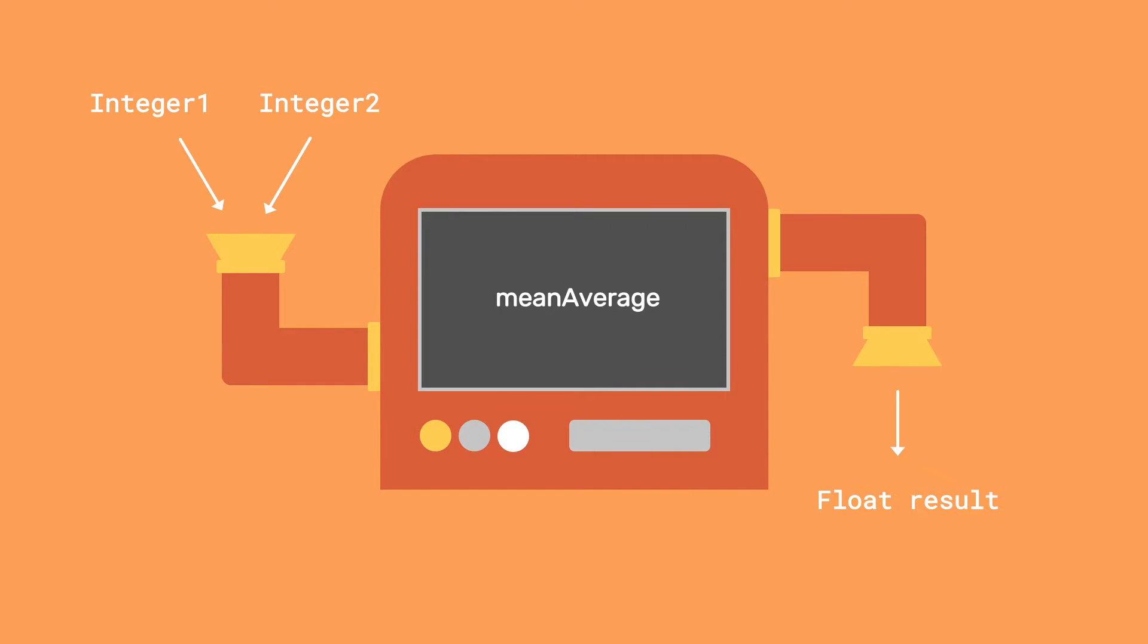If we had a function which can return the mean average of two numbers, we would need to pass in two arguments, which could both be integers, for example. Those two integers would both be first-class objects. The number that is then returned could be a floating-point value, and yes, that would also be a first-class object. If in the function itself it assigns a variable with a value, that variable is also called a first-class object.